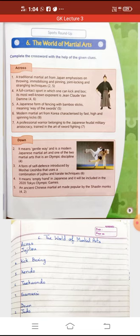This chapter on martial art is in the form of a puzzle in your book. We will first do the across section of the puzzle. The first clue is: a traditional martial art from Japan that emphasizes throwing, immobilizing, pinning, joint locking, and strangling techniques. The answer is Jujitsu.